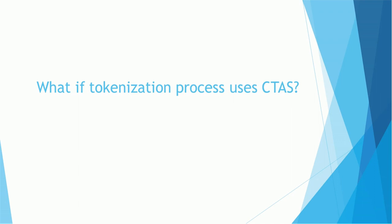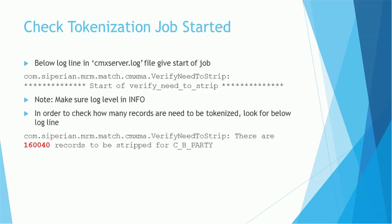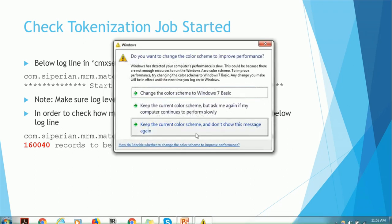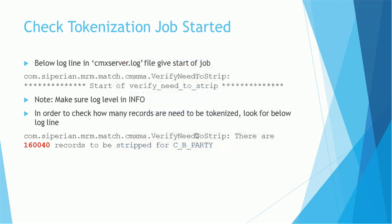But in today's session, we'll see in case CTAS is getting used, what are the log lines which we have to monitor. As part of the tokenization process, the very first thing we need to check is whether the tokenization job has started or not. How can we check? Just monitor the log line 'Start of verify need to strip' log line in the siperian.server.log file. We have to make sure the log level is either debug or info. If you're using error log level, you will not be able to see this log line.